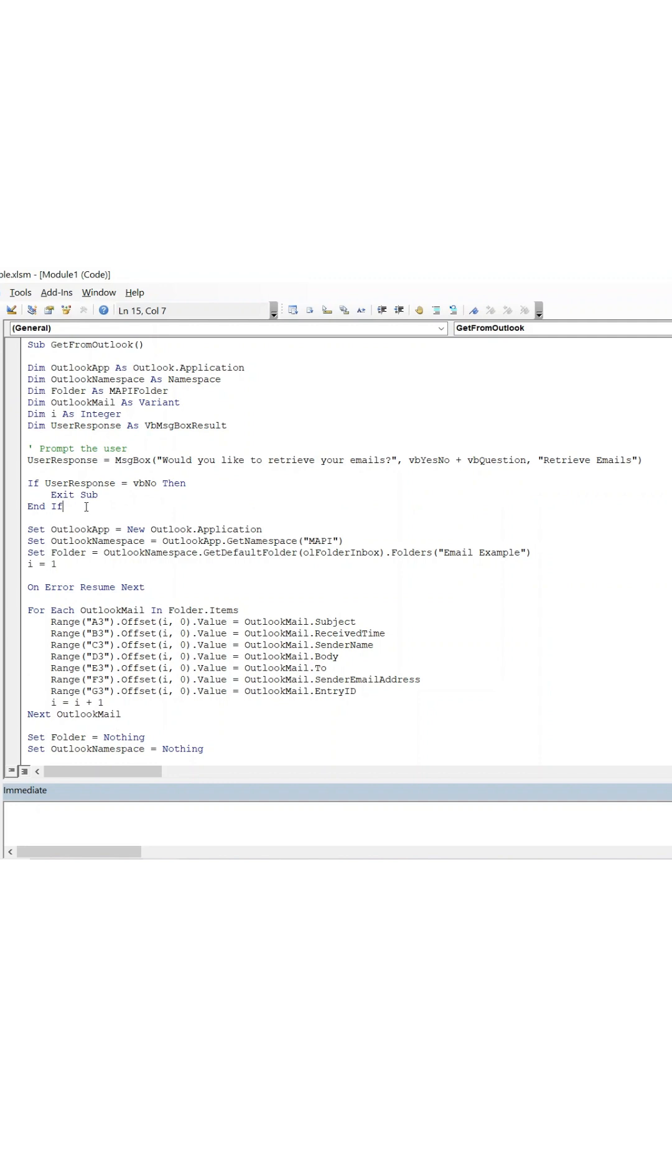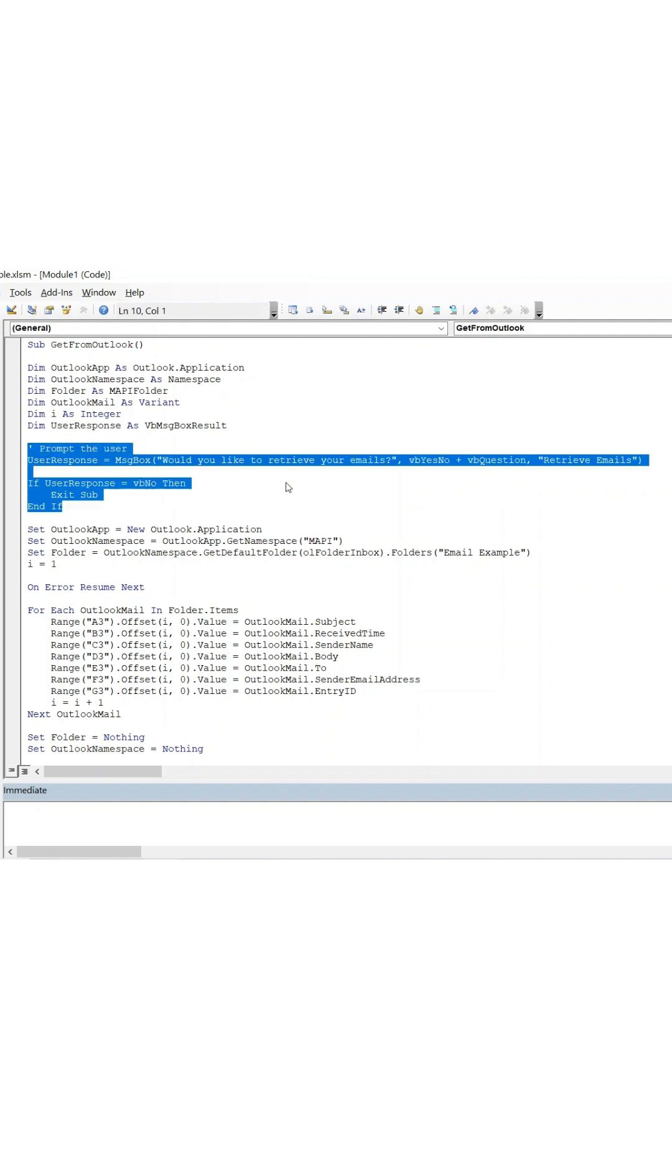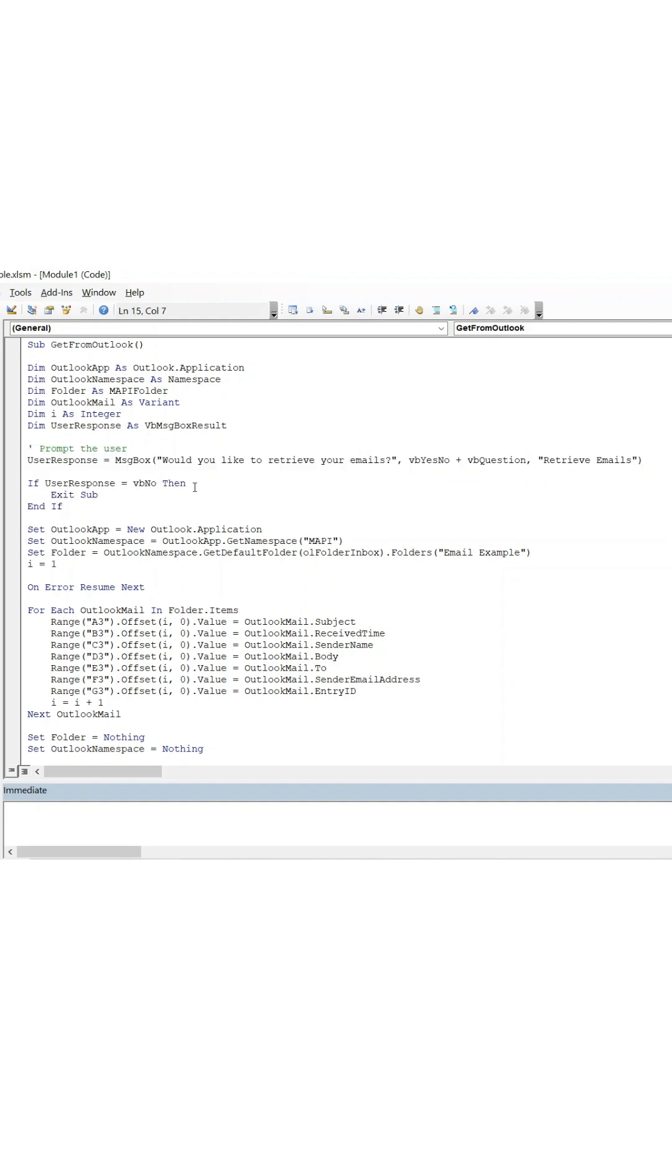Now let's add a small update to the VBA code to give us more control. This will give us a simple yes/no prompt before the macro runs.